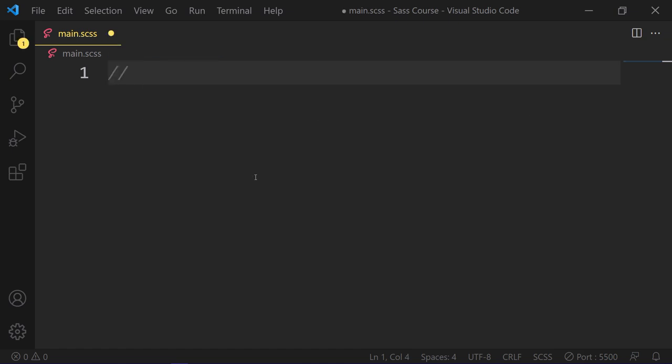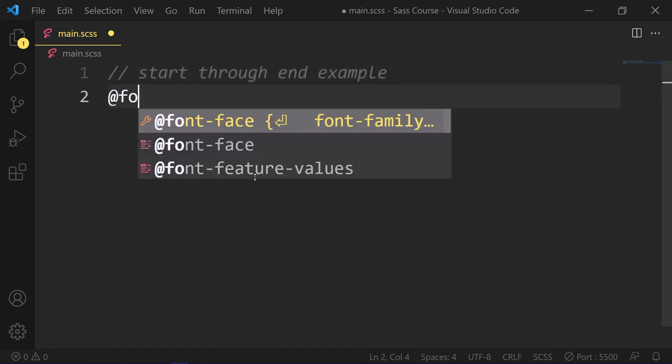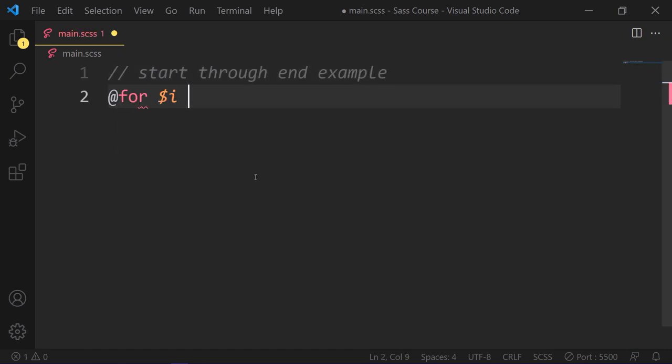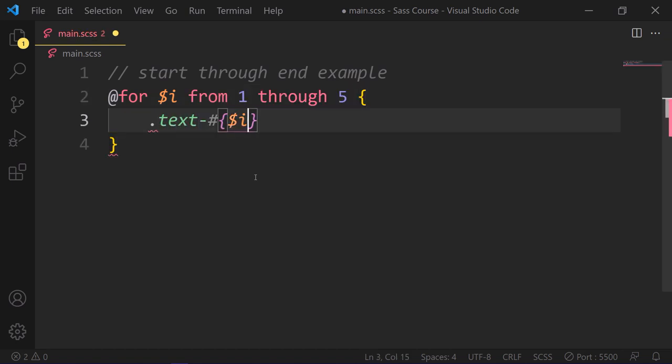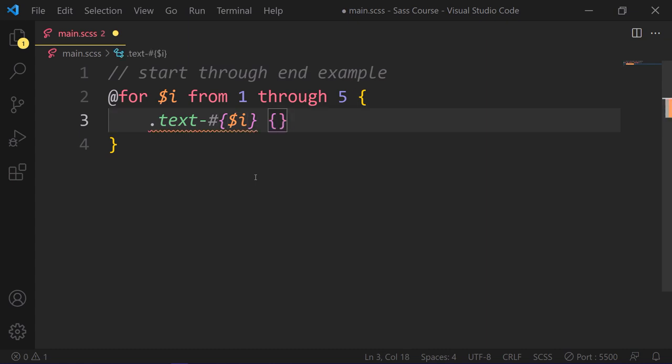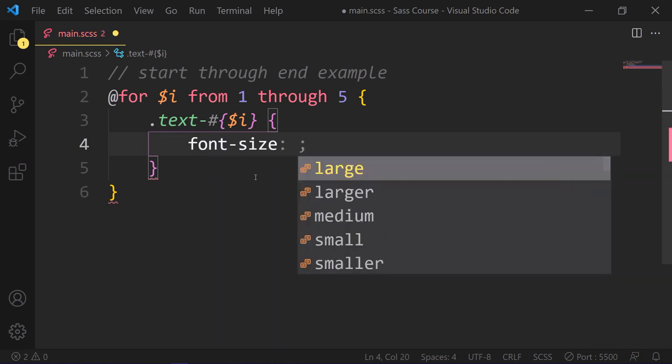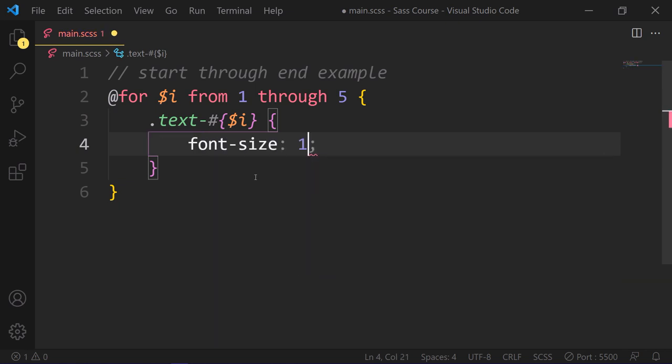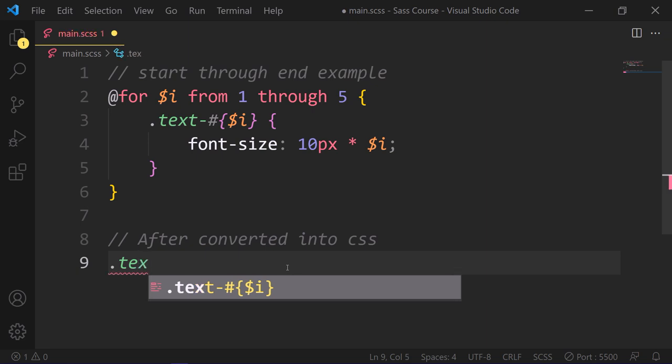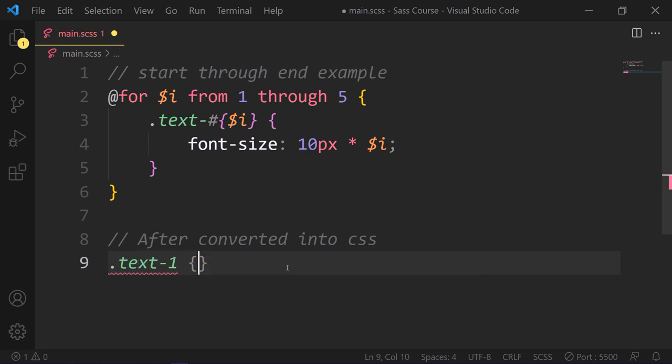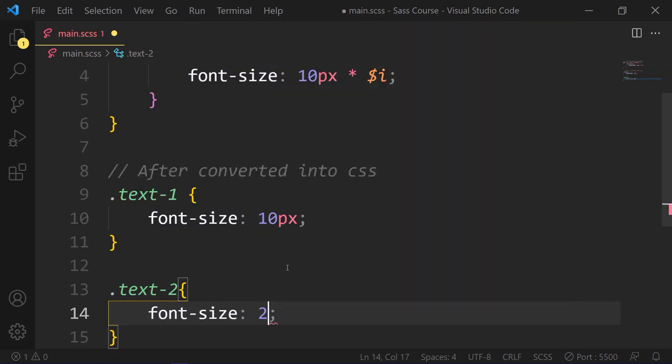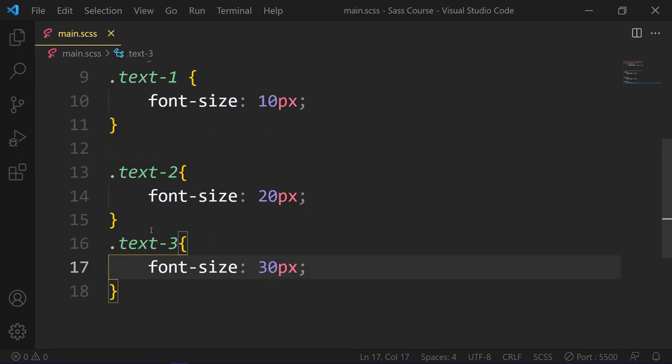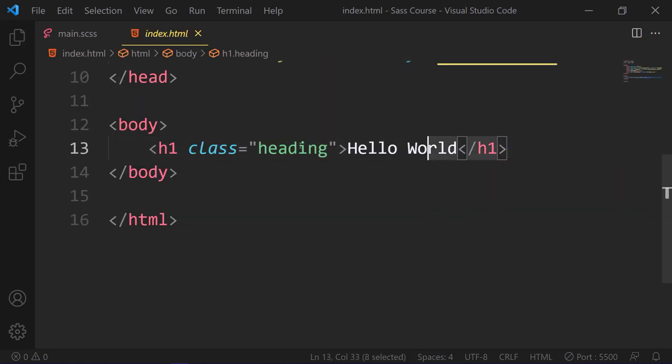Here is a start to end example. So we use for loop and start from i to 5, and then add this class text with hash and dynamically add this i. That's why we need to add object literal syntax. So you can add any value in this i iterator. And then in the code block, we need font-size 10px times i. So it will increase when we go through. So after converting it to plain CSS, it will look like this: text1 font-size 10px, text2 font-size 20px, text3 font-size 30px, until we reach the last number which is 5.